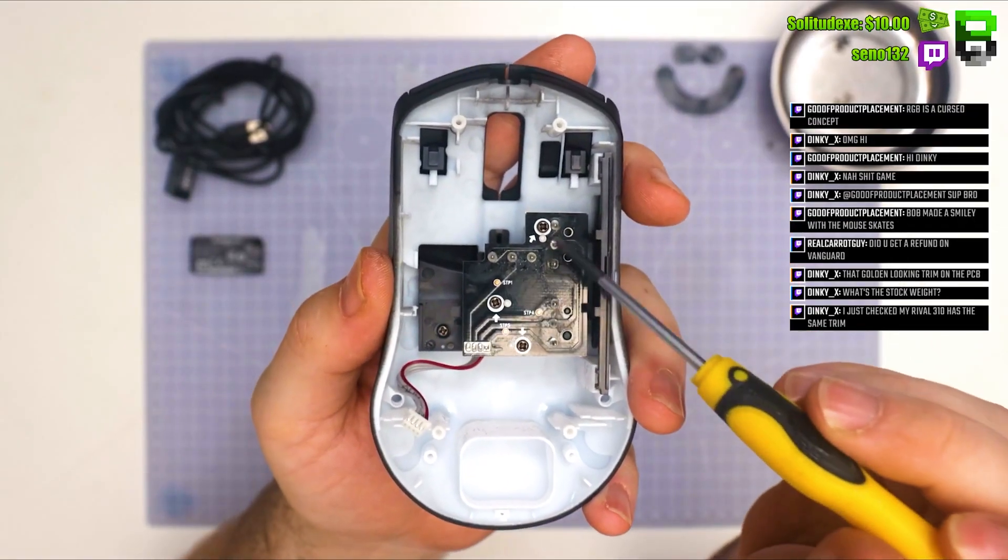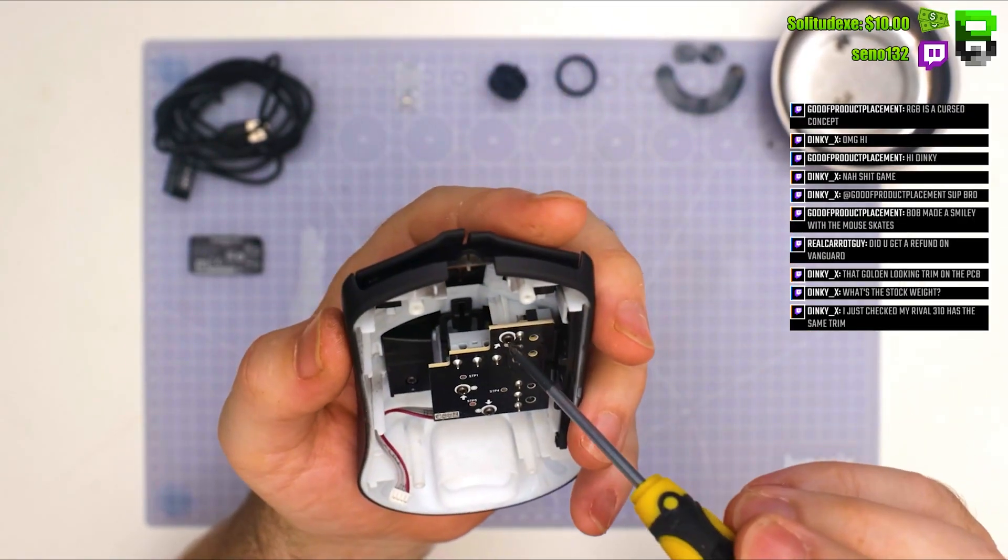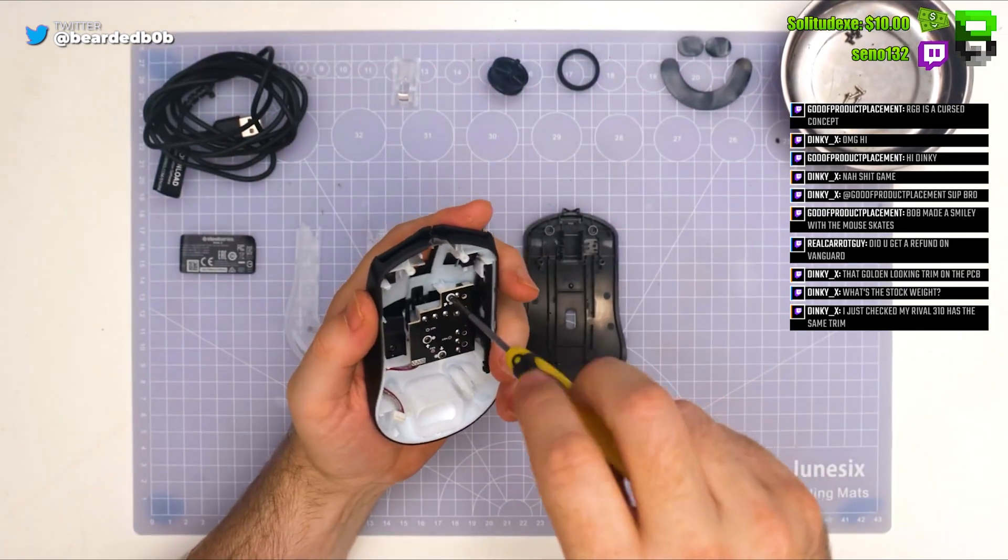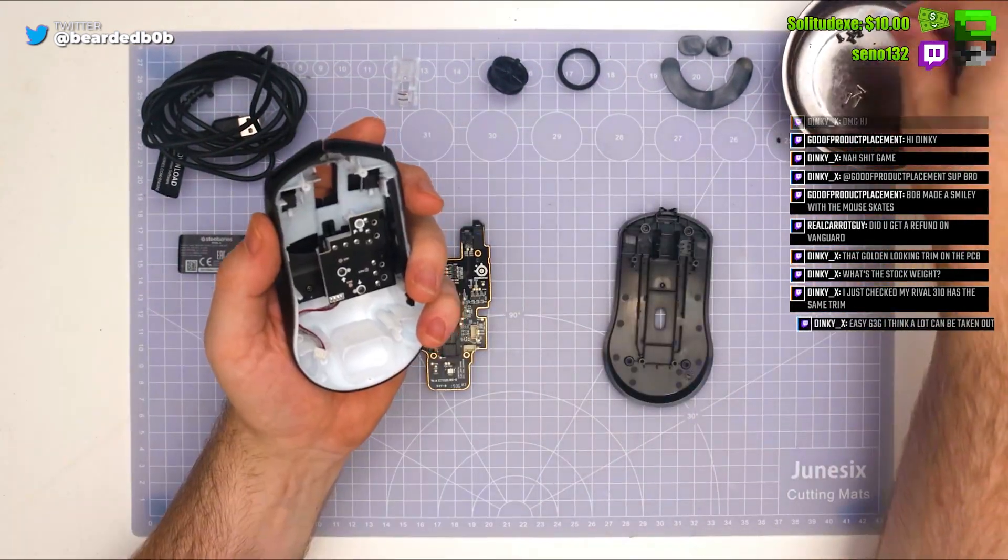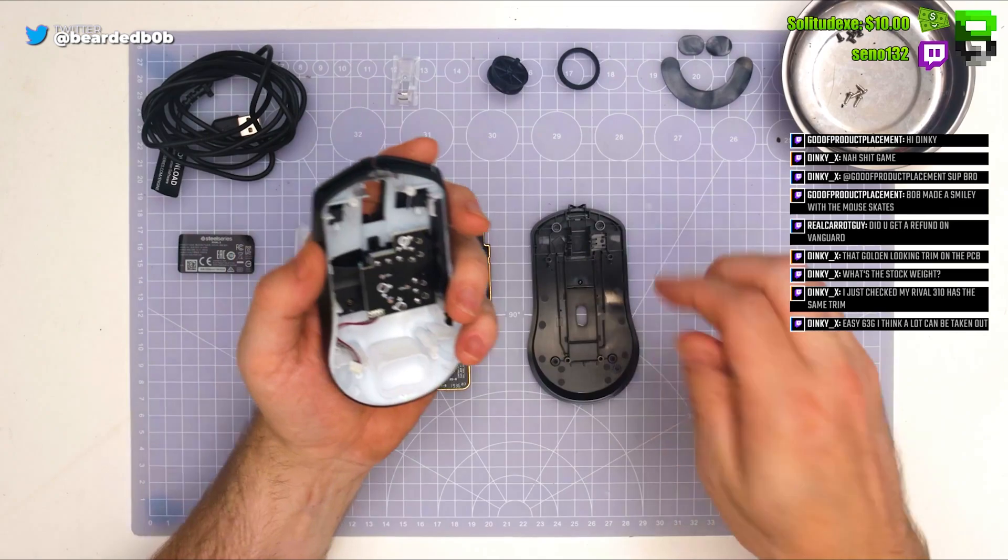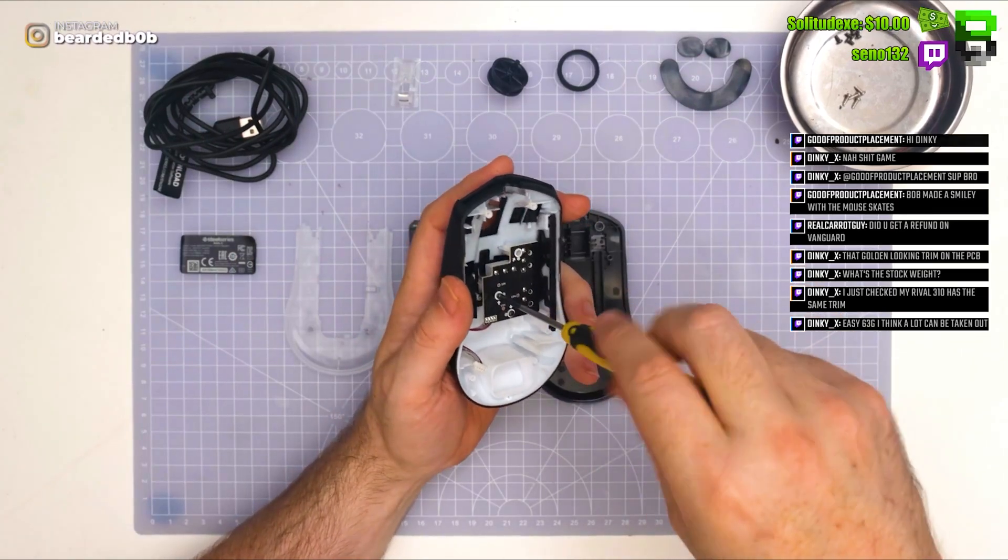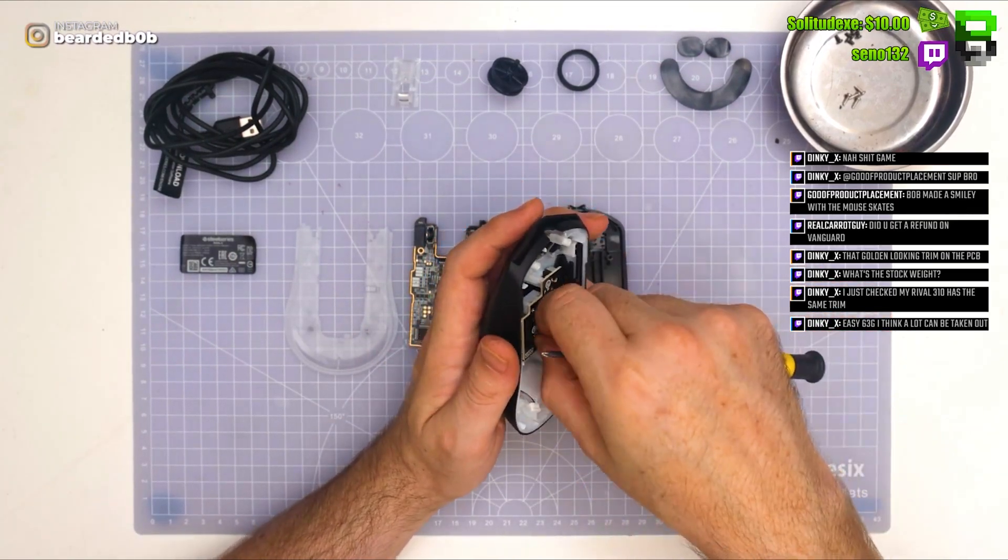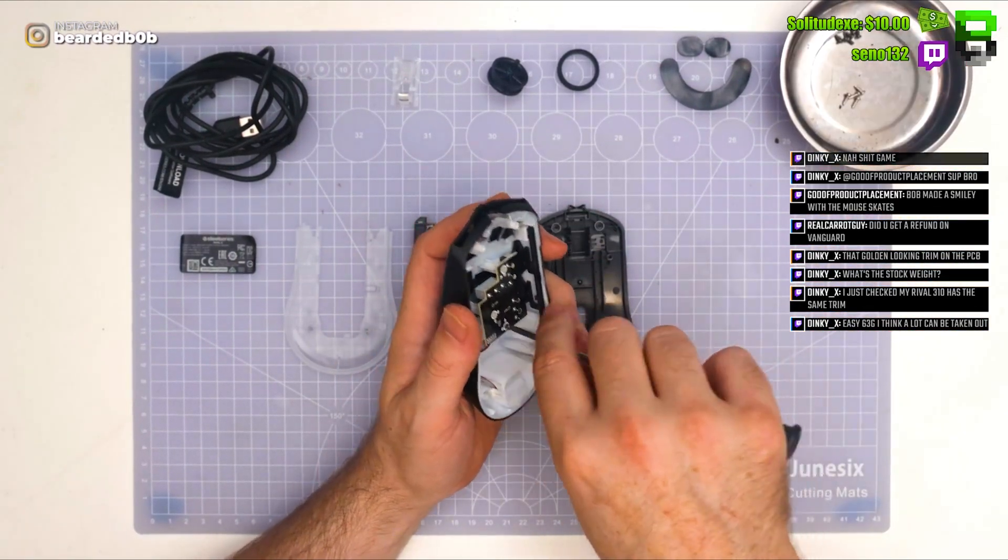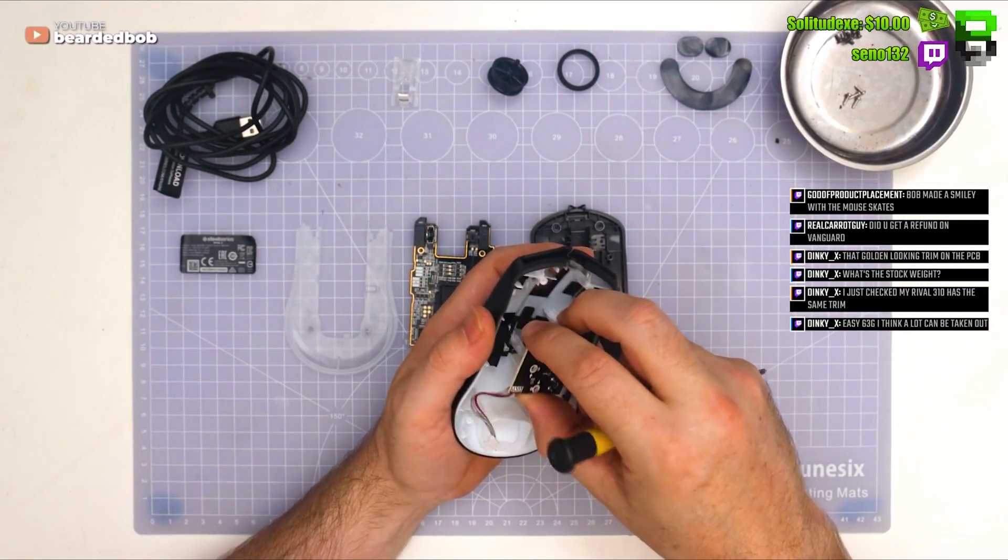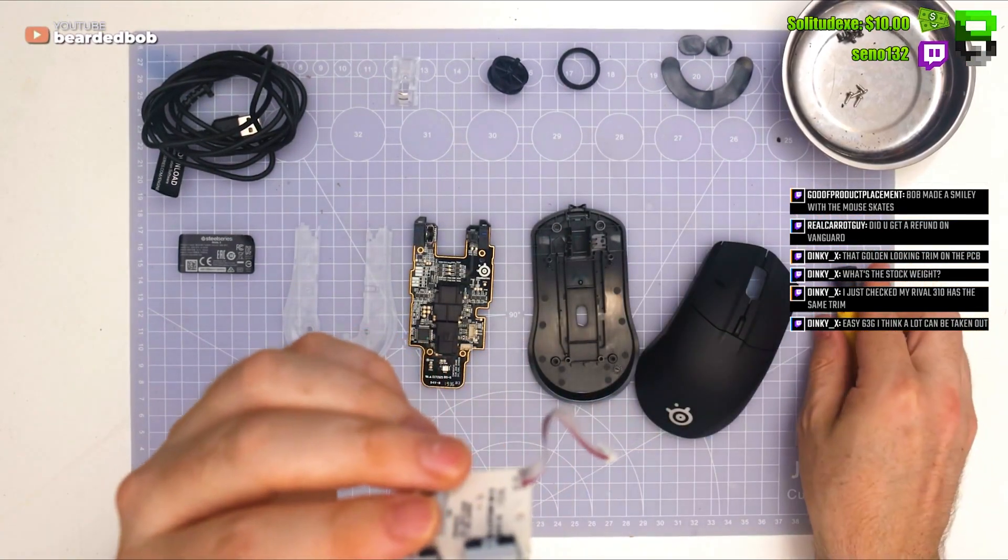Three screws: 1, 2, 3. Same screws we've already taken out.